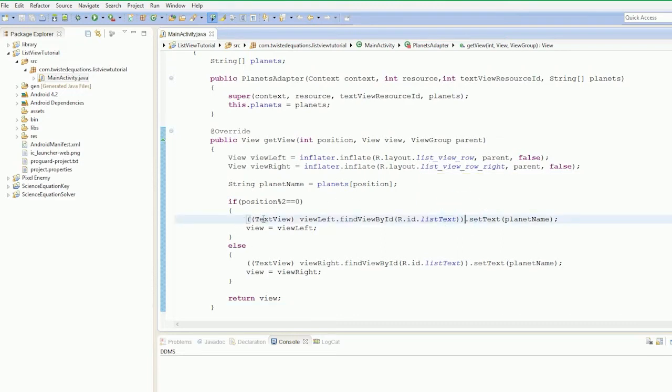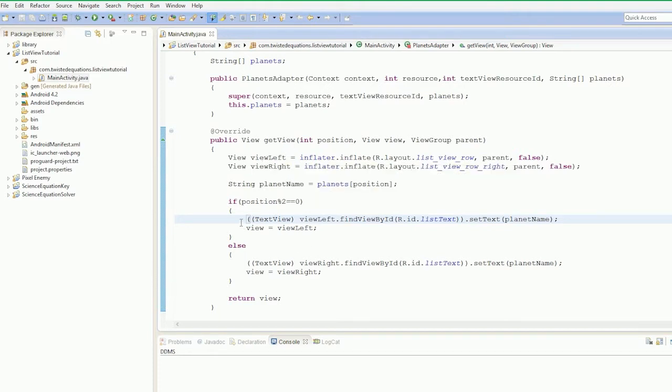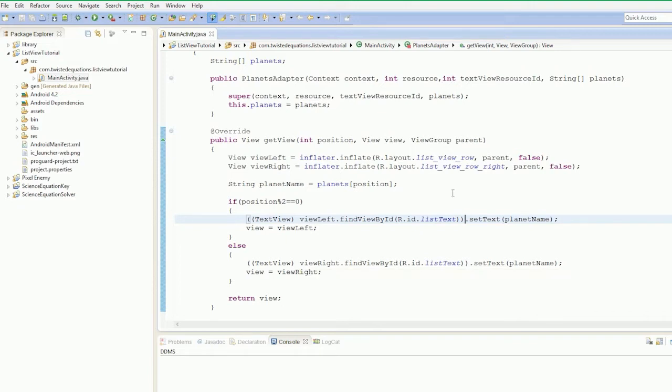So remember what we said here. We're going through this view left and view right, alternating the views side by side down along. If position modulo is two, so if it's an even view, move it to the left. If it's an odd view, move it to the right. We're going to change this up a little bit.